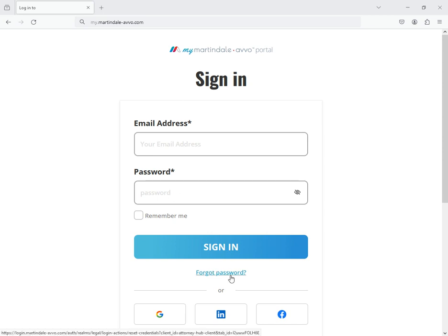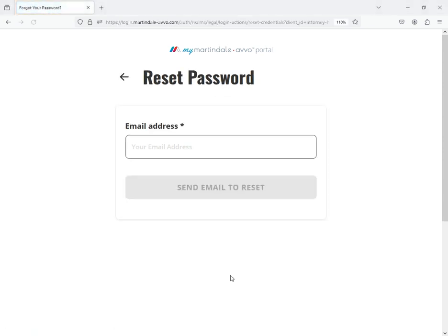If you need to reset your password, click the forgot password link at the bottom of the page and enter your email address. You'll then receive an email from noreply at my.martindale-avo.com with instructions to reset your password. Check your spam folder if it's not in your inbox.